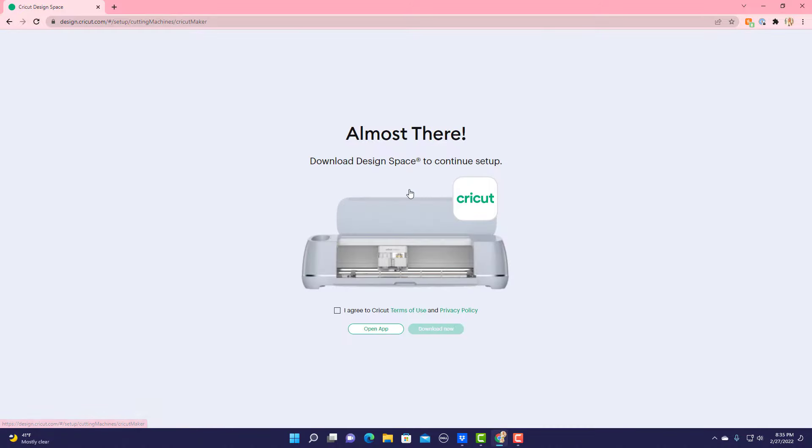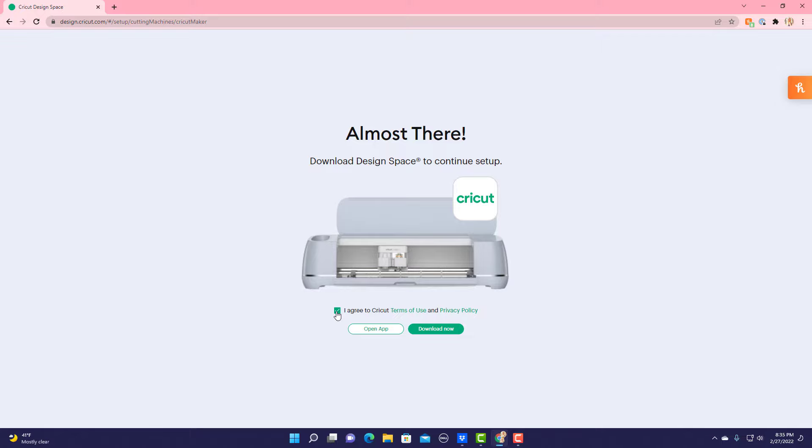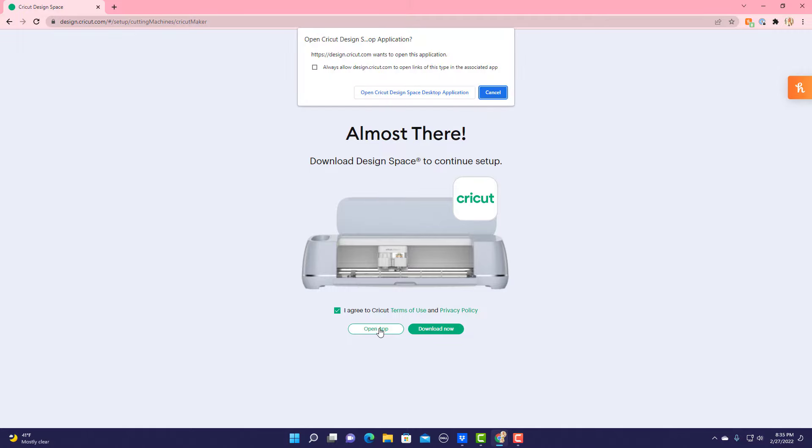Here it says you either download Cricut, which I already have on my computer, or you can open the app. So I agree to their terms and select that. If you don't have Cricut, download it now and they'll ask you to sign up, but I do have it so I'm going to open the app.